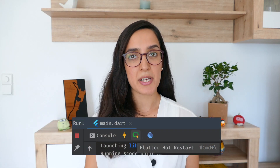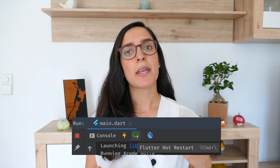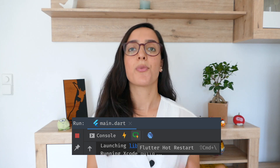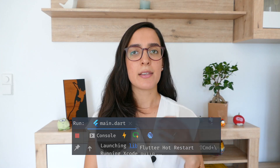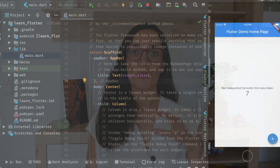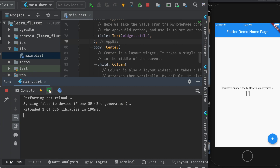In Flutter we also have Hot Restart. The main difference from Hot Restart compared to Hot Reload is that in Hot Restart the code changes will be uploaded into the VM and your app will be rebuilt, but losing the state.